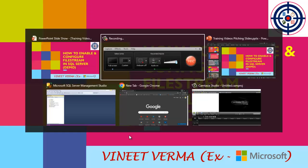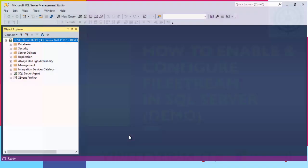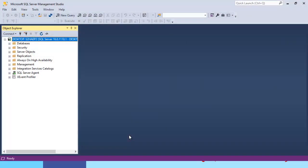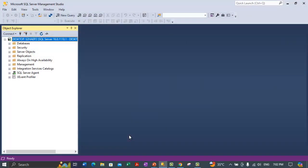Let me take you directly to SQL Server and we will cover a demo. Before we can start to use file streams, we must enable file streams on the instance of the SQL Server Database Engine. In this demo we will show you how to enable file streams using SQL Server Configuration Manager.